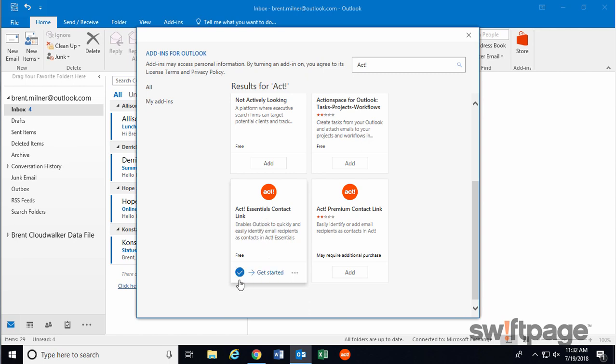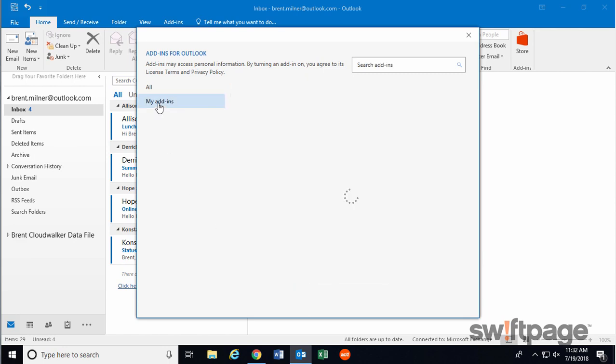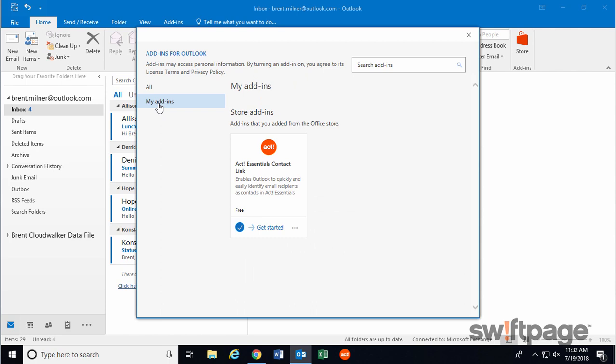Once the blue checkmark appears, the add-in has been added to Outlook. If you want, you can click Get Started to view information about what this add-in can do. If you click the My Add-ins button here, you should now see that the ACT add-in is enabled for you. Let's close this window.